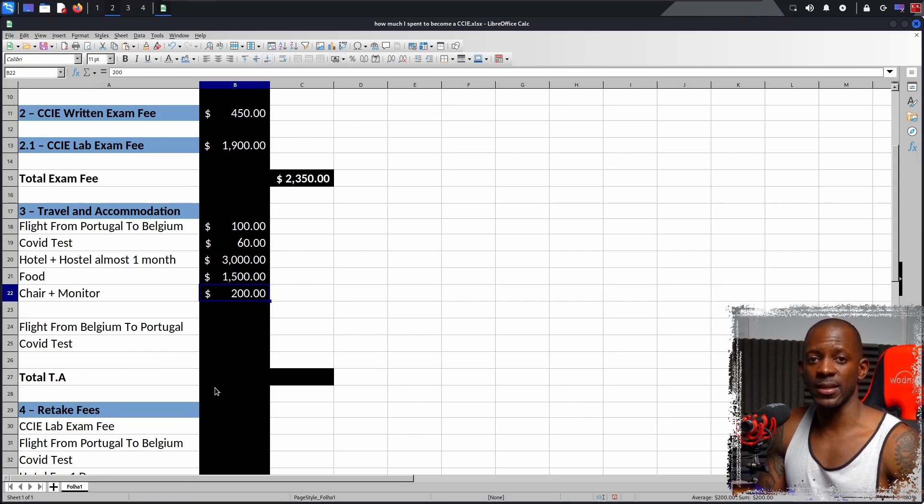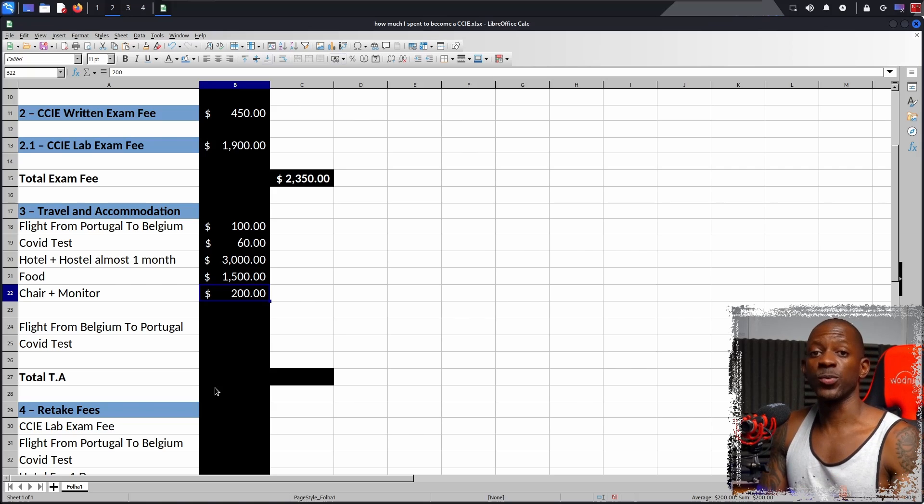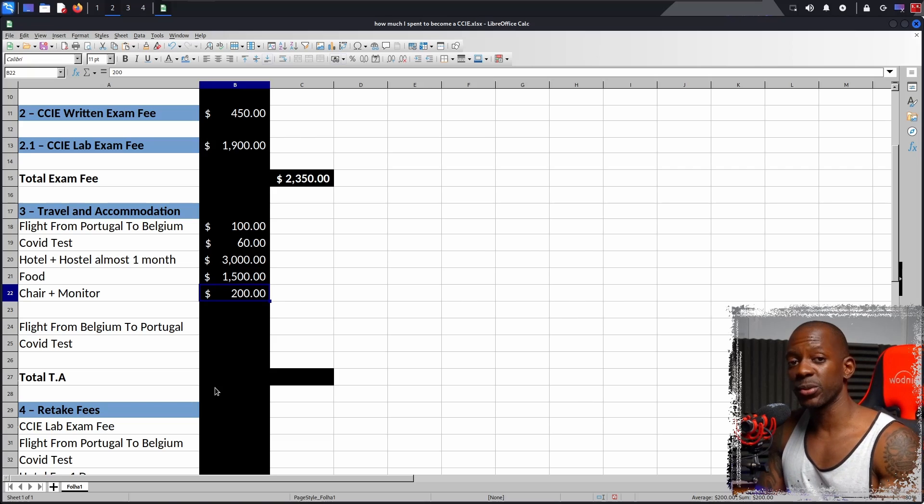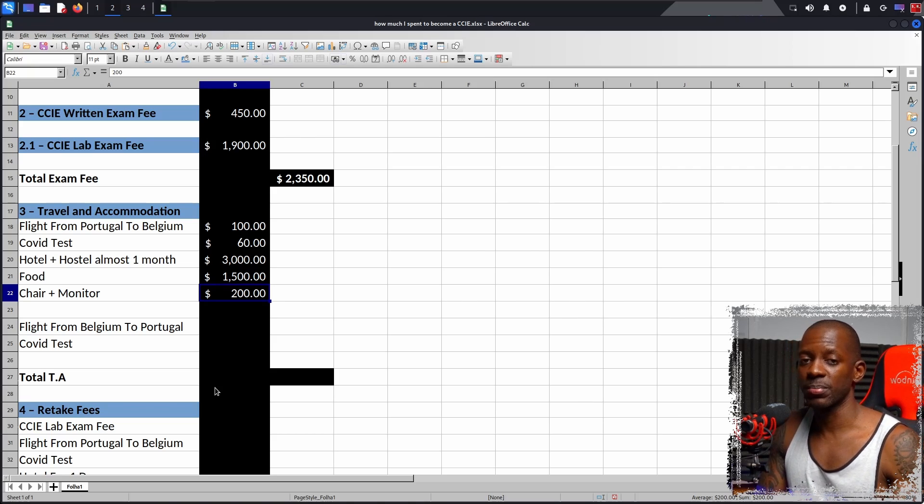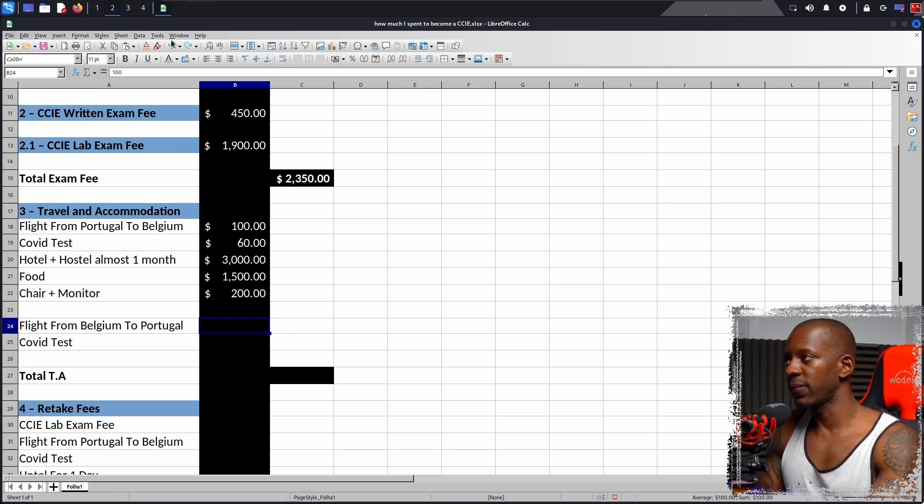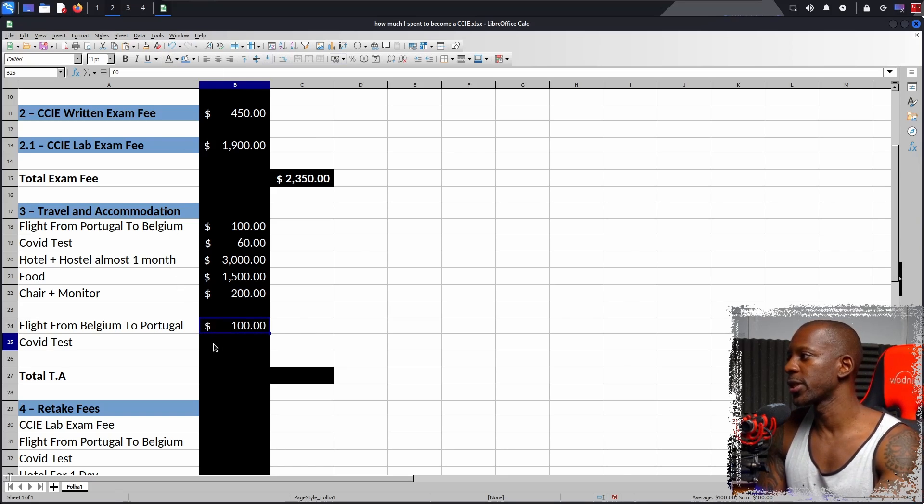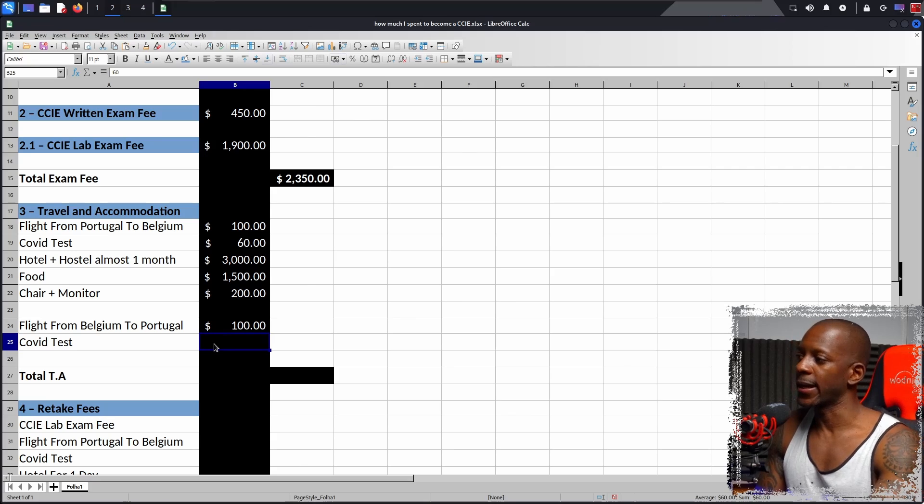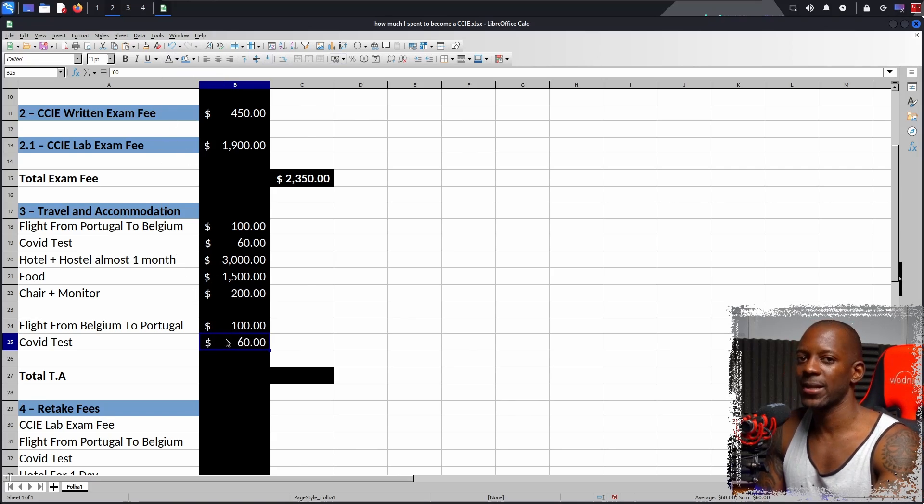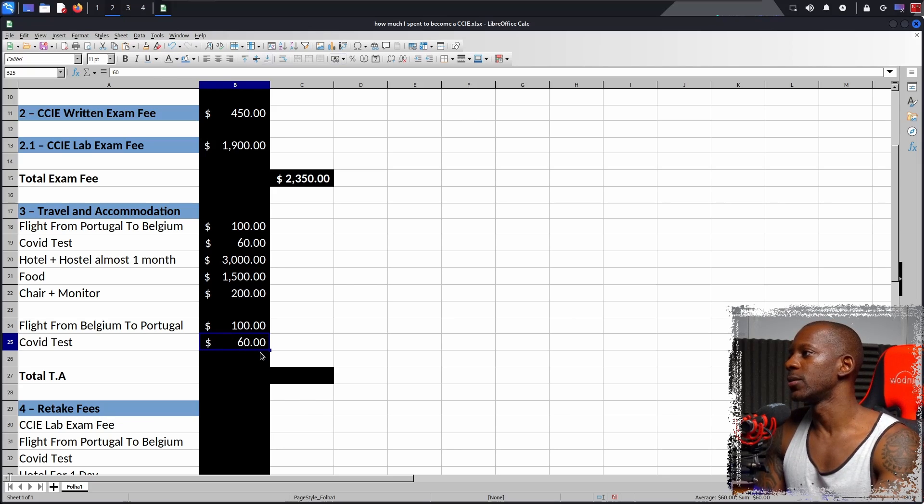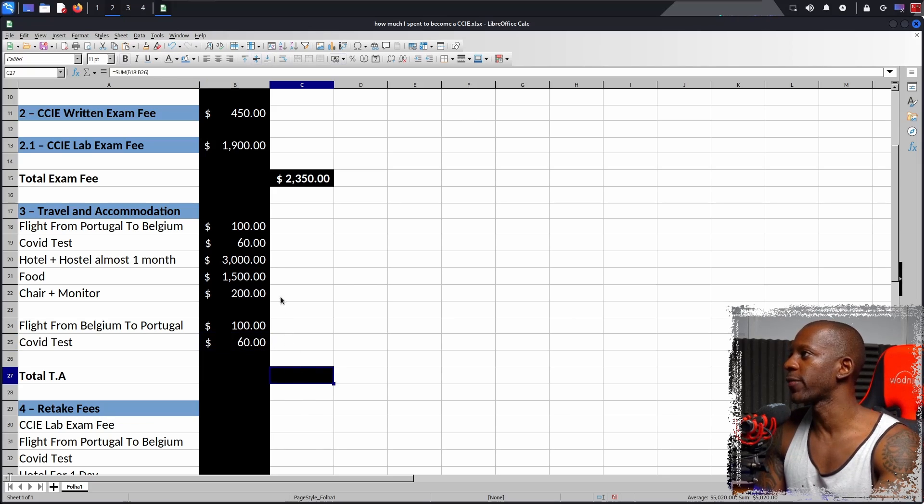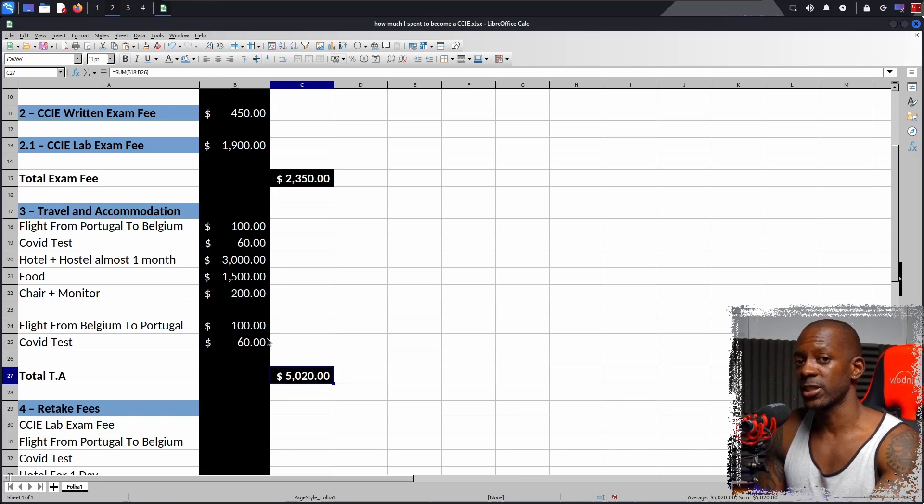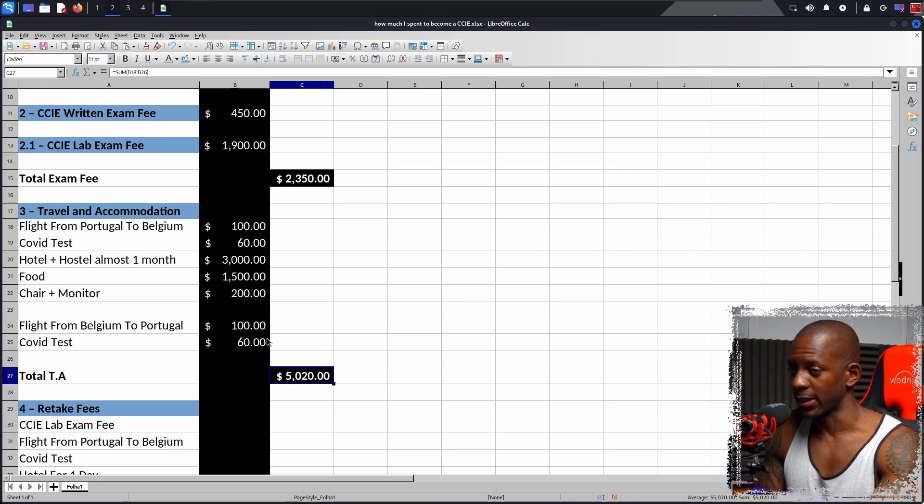After taking the exam and this was my first attempt, I failed the exam. I decided to return to Portugal because I didn't want to be locked in Belgium. So I took a flight from Belgium back to Portugal and it cost me around $100. And again, I had to take the COVID exam. So plus 60 or something. The total for travel and accommodation was around $5,020. It's becoming a lot.